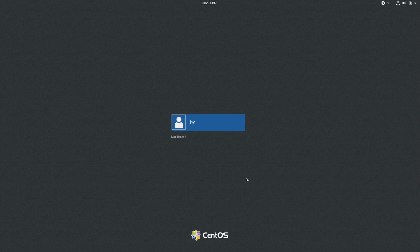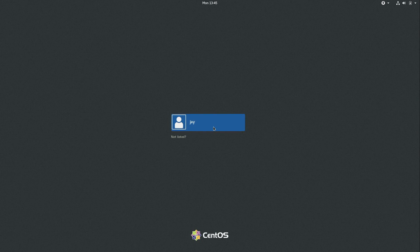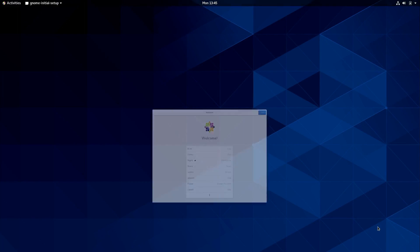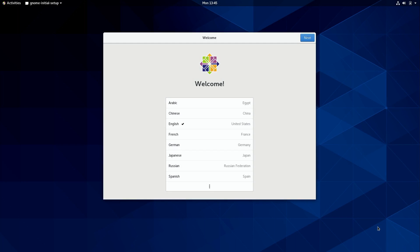All right, so I have the login screen. And I'll click on my username. And then I'll type in my super secret weak password here. And now we have a successful installation, as you can see right here.